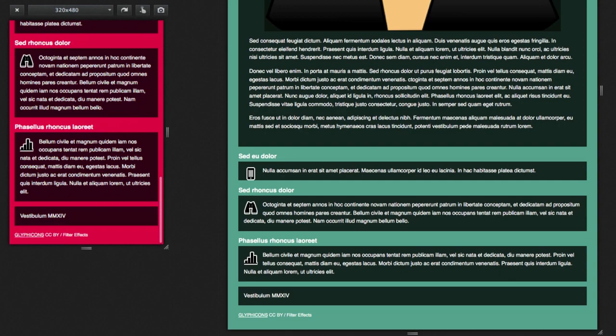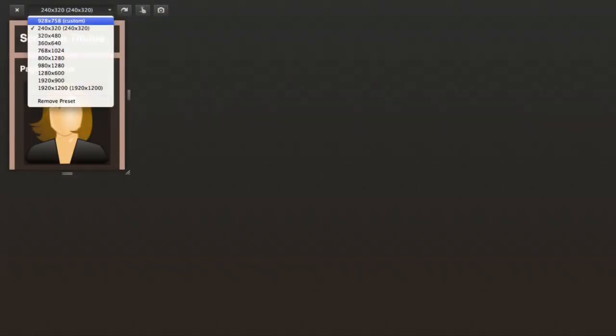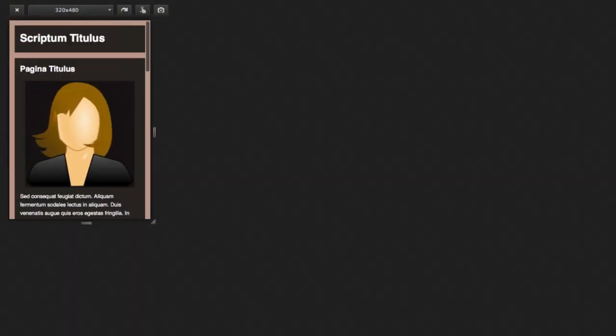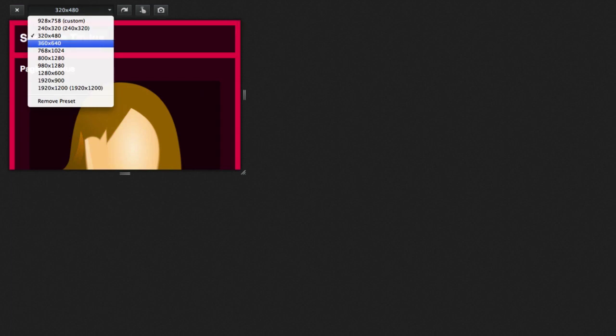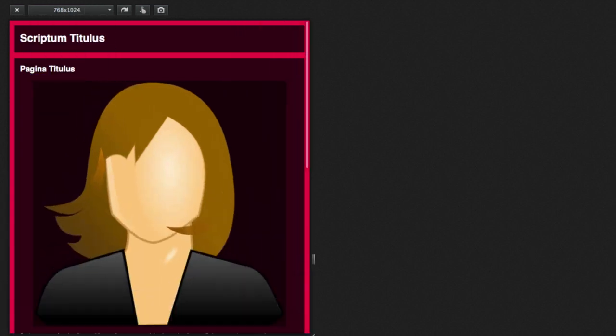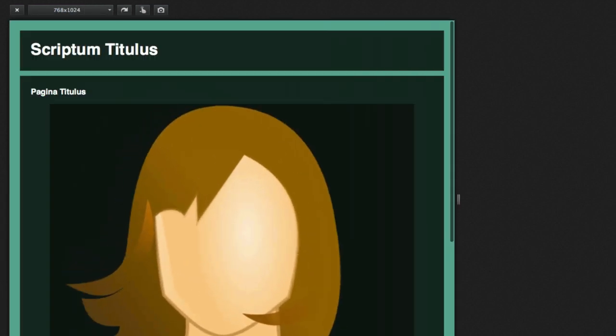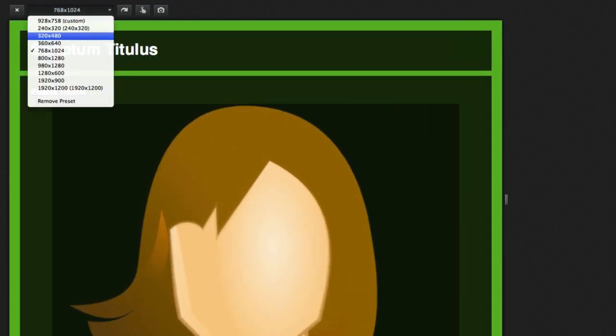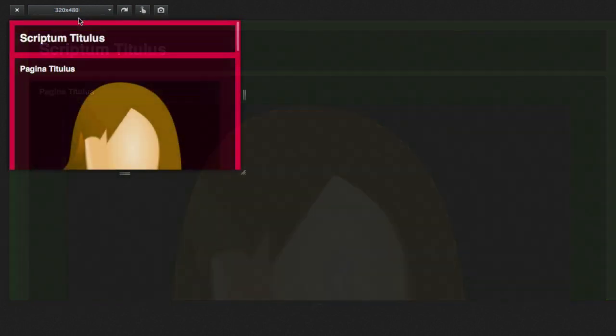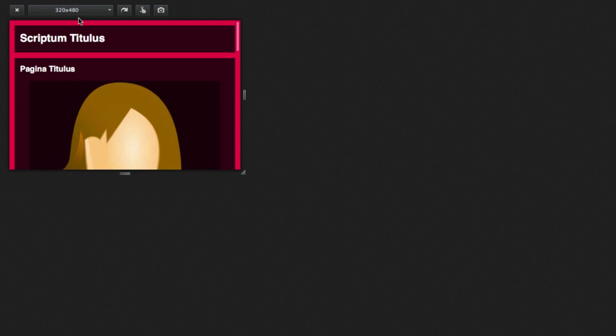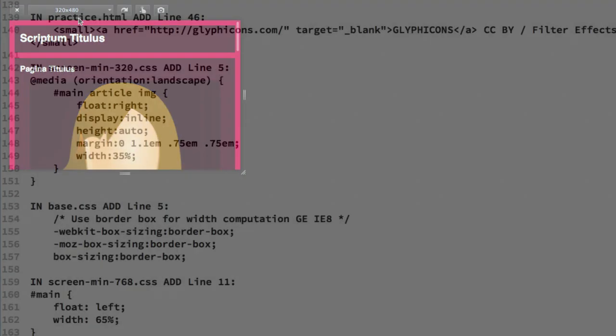So far we have a single column layout for all viewports. We want to keep that until we get to the 768 width breakpoint. There we will switch to a two column layout. But first look at the 320 width breakpoint in landscape orientation. The main image sizing needs another approach. Just making the image narrower is going to leave wide margins. But we can float it right wrapped by the text content. To do that we will need to return to an inline element. But only for the landscape orientation.